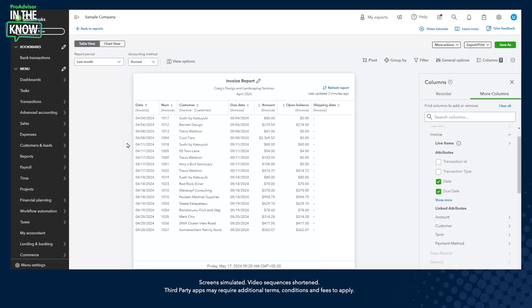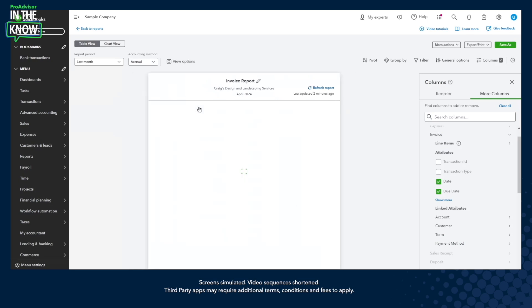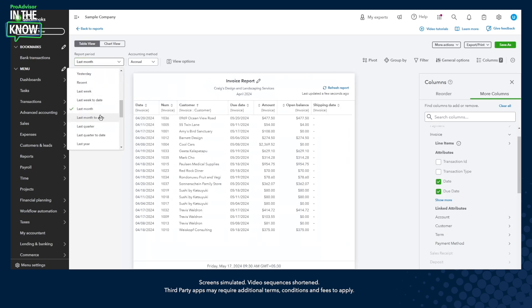On modern view reports you can sort data by any individual column. While right now the report is sorted by date, you could very well choose to sort by customer or by amount. Let's sort this report by customer and change the date range so we get more data to play with.